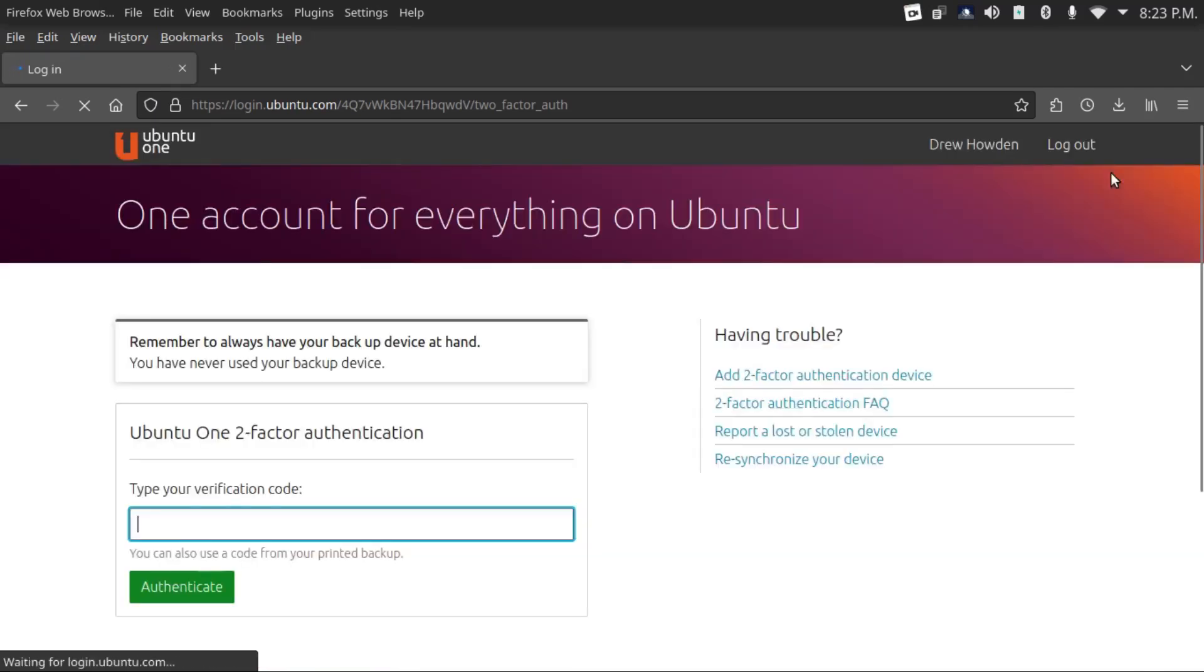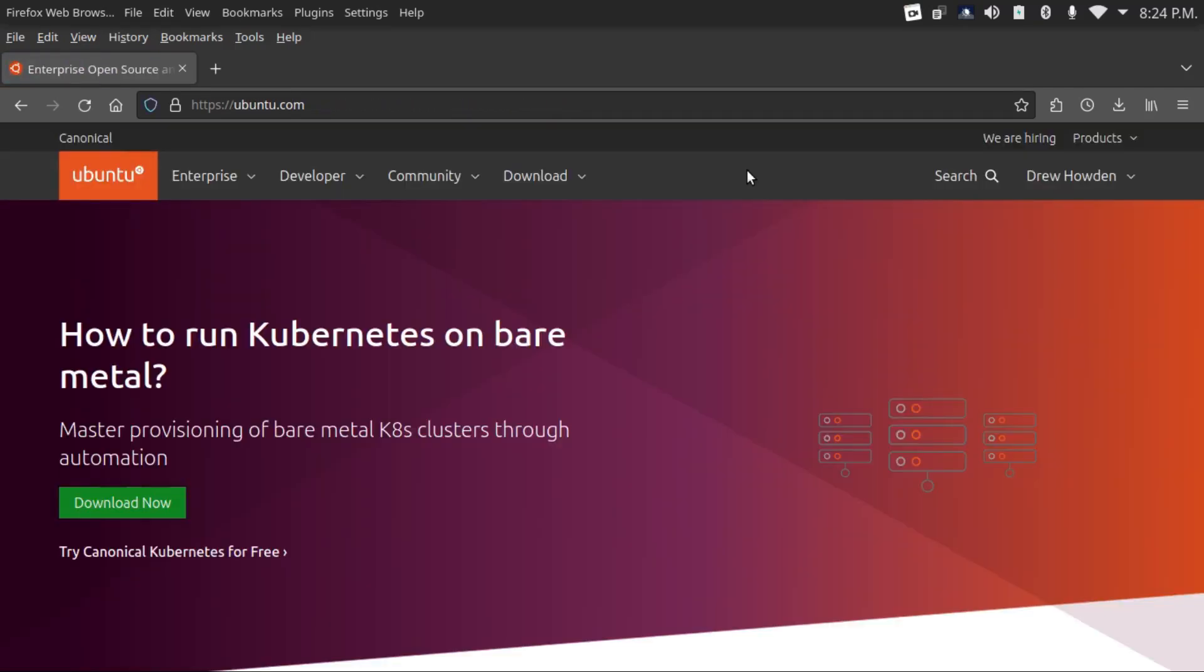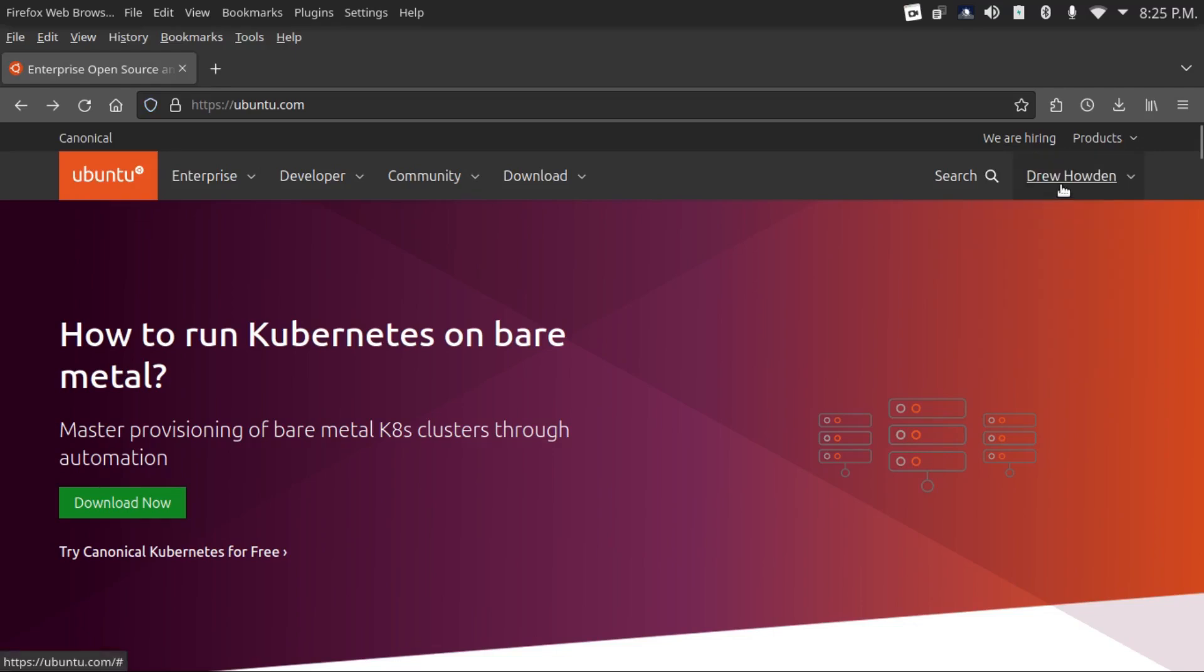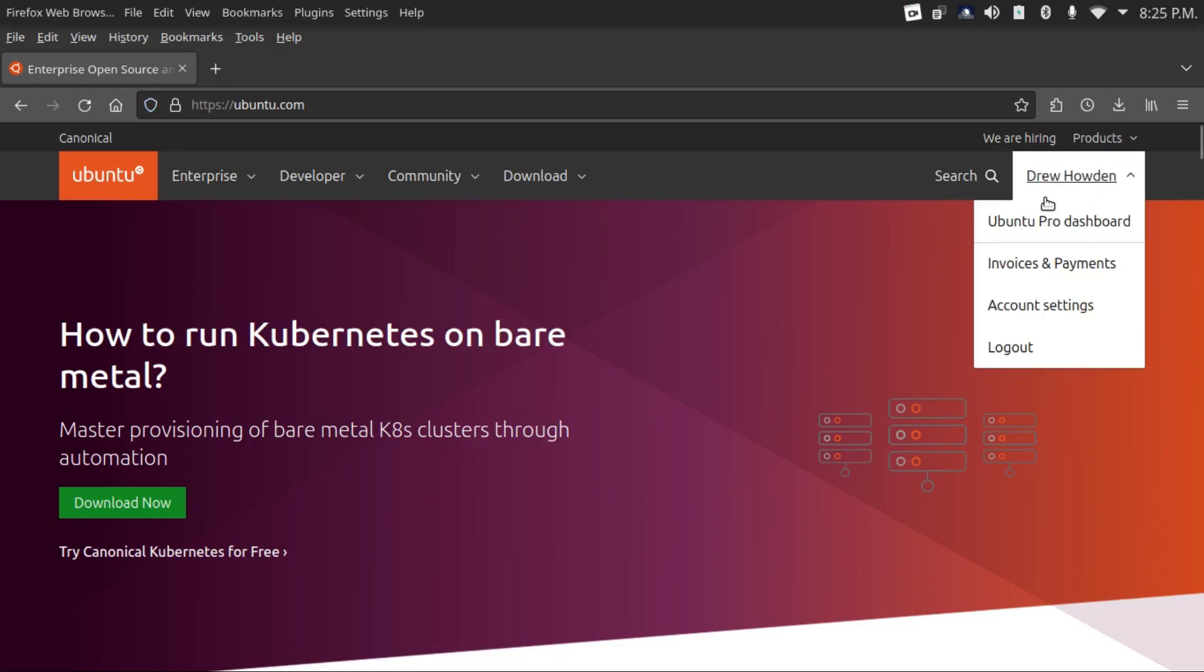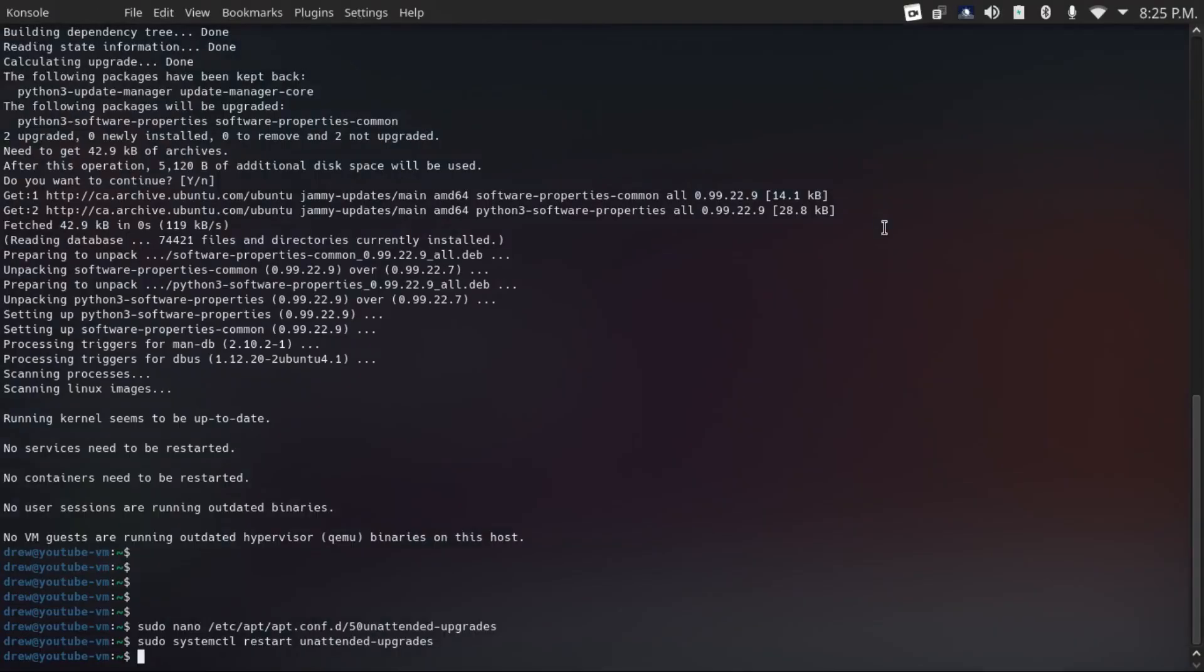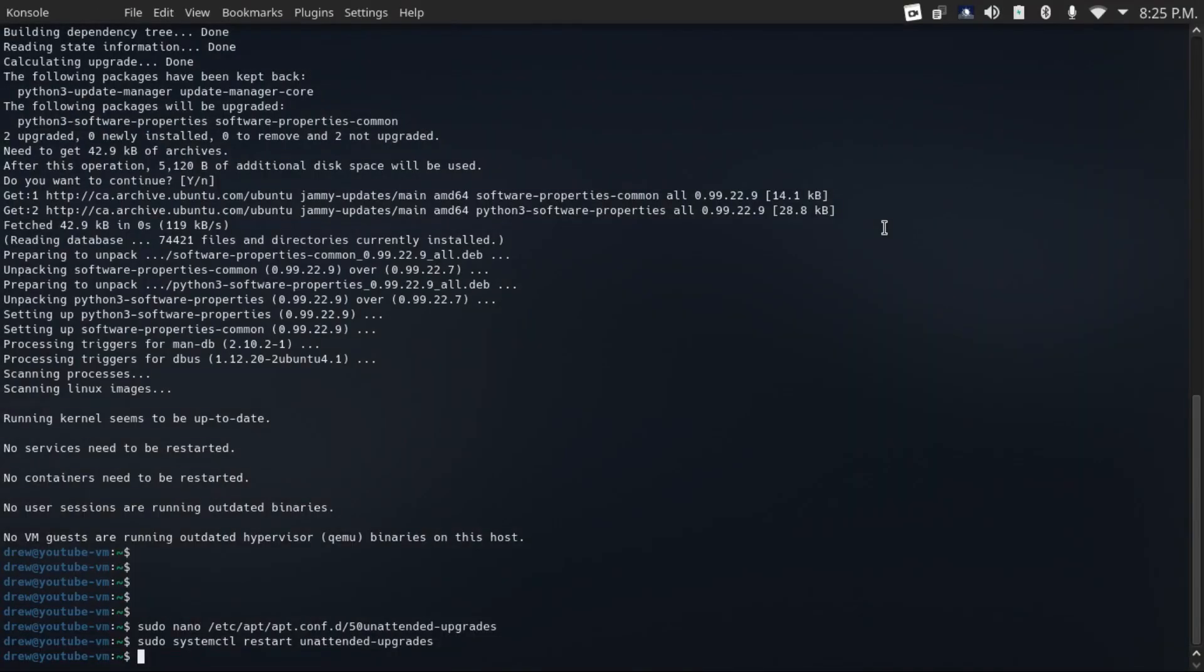and then sign in to your account. Now if you don't have an account on ubuntu.com yet, you'll need to make one for this. But once you're signed in, just go to your Ubuntu Pro dashboard, and then it'll load up your subscriptions page. And then it'll give you a command that you can copy and paste into your server. And that'll set you up on Canonical's live patch service, which is free for up to five machines.